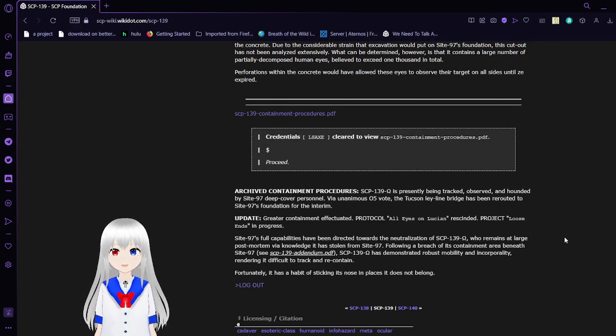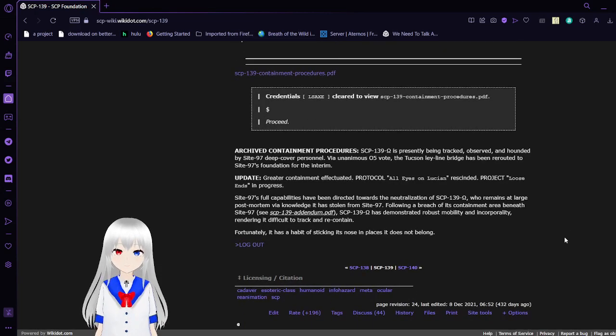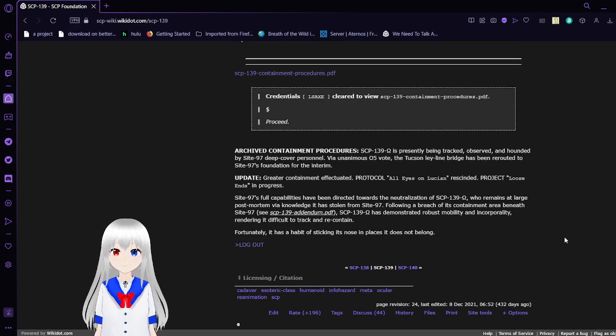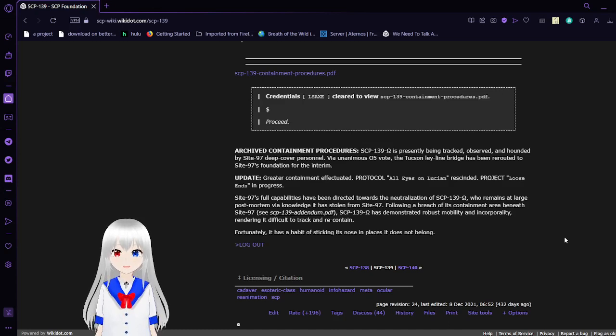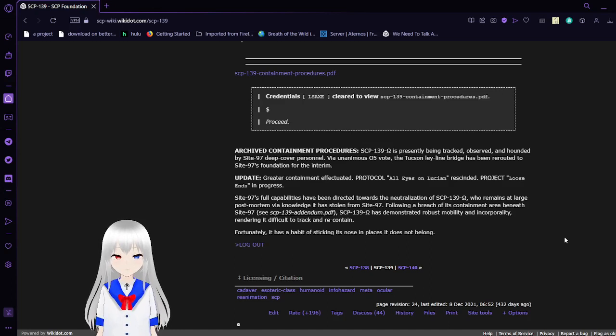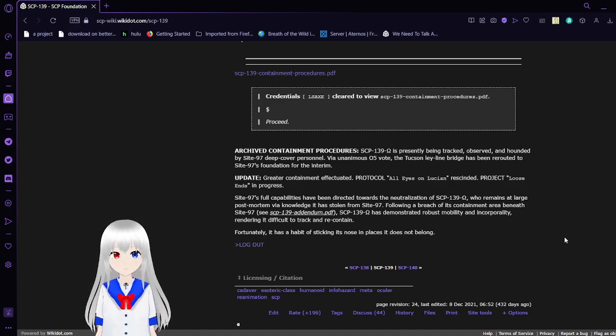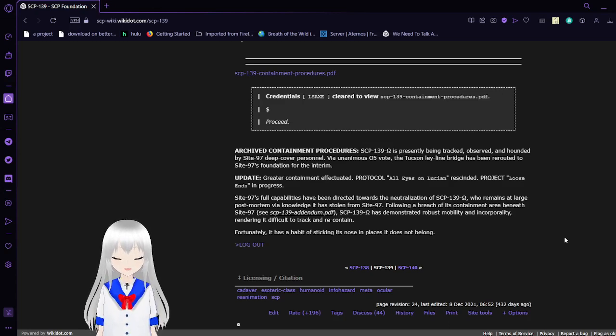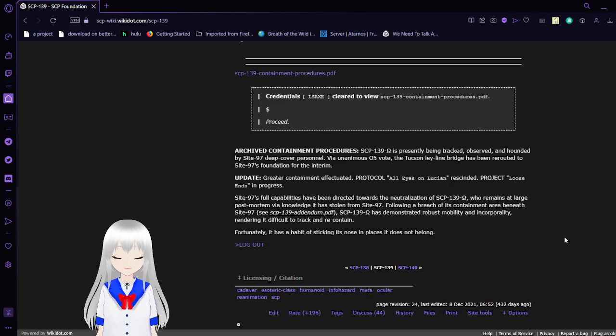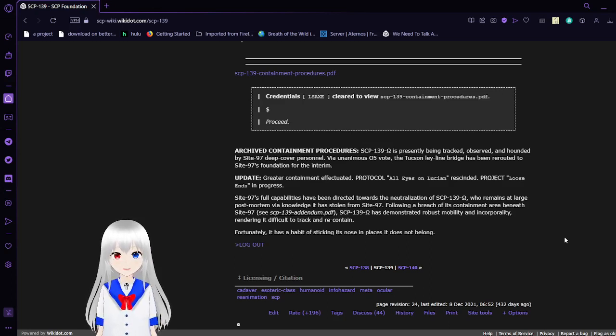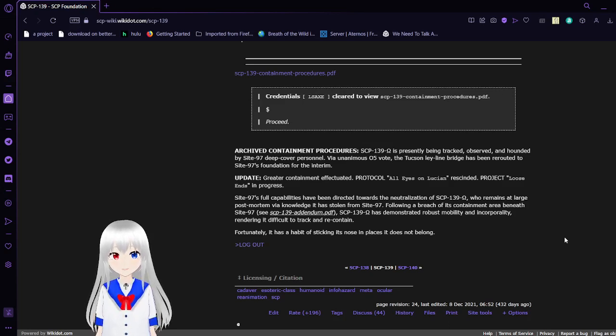Credentials L Sachs. Cleared to view SCP-139 Containment and Procedures PDF. Archive Containment Procedures. SCP-139 Omega is presently being tracked, observed, and hounded by Site-97 deep-cover personnel. Via a unanimous L5-Vote, the Tucson ley-line bridge has been rerouted to Site-97's foundation for the interim. Update: Procedure Enacted. Protocol: All Eyes on Lucian Presented. Project: Loose Ends in Progress. Site-97's full capabilities have been directed towards the neutralization of SCP-139 Omega, who remains at large post-mortem. All remains have been stolen from Site-97 following a breach of its containment area beneath Site-97.